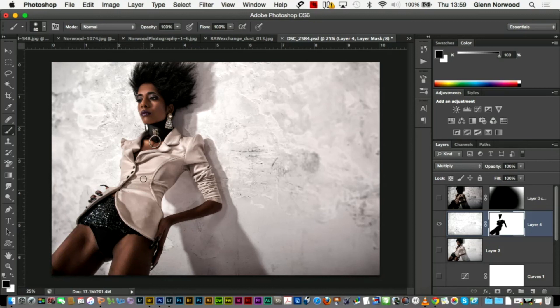Simple as that. You probably spent about three hours trying to cut one of those out before, right? Easy. So that's how you do quick composites using blend modes.